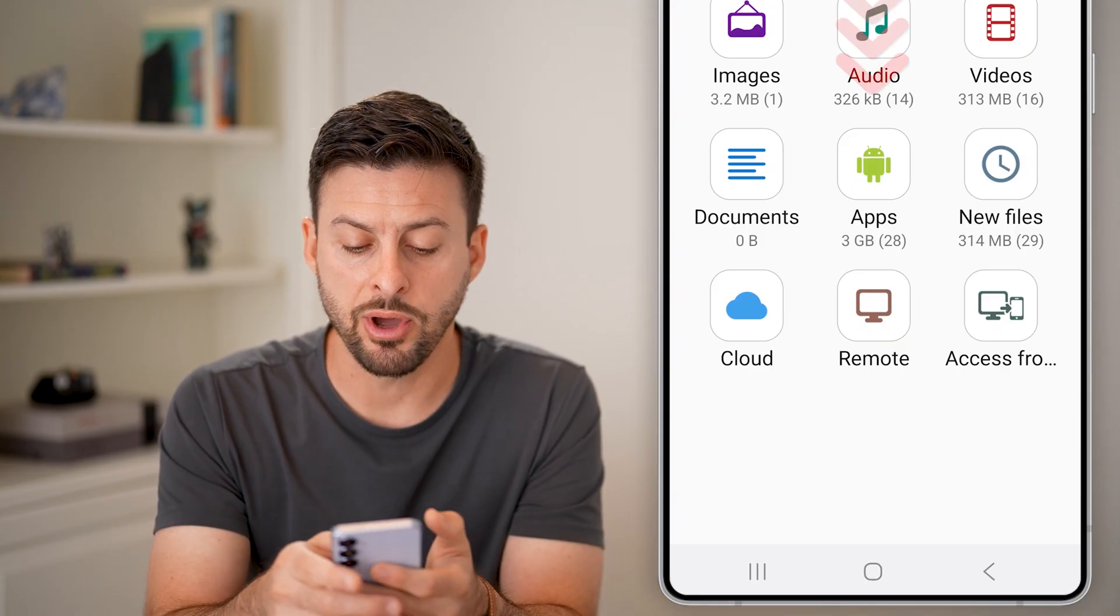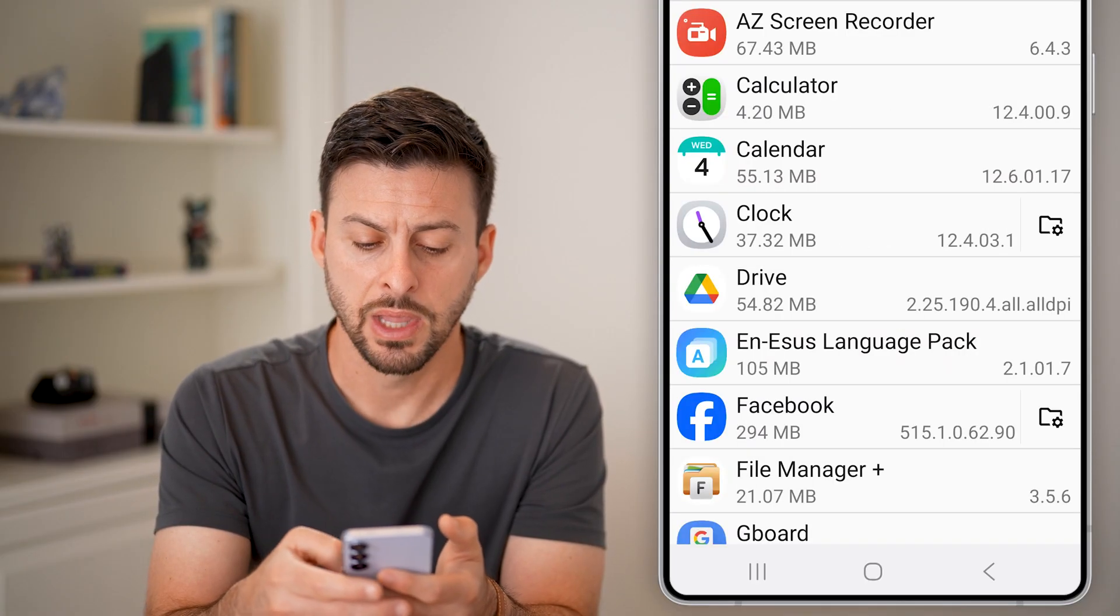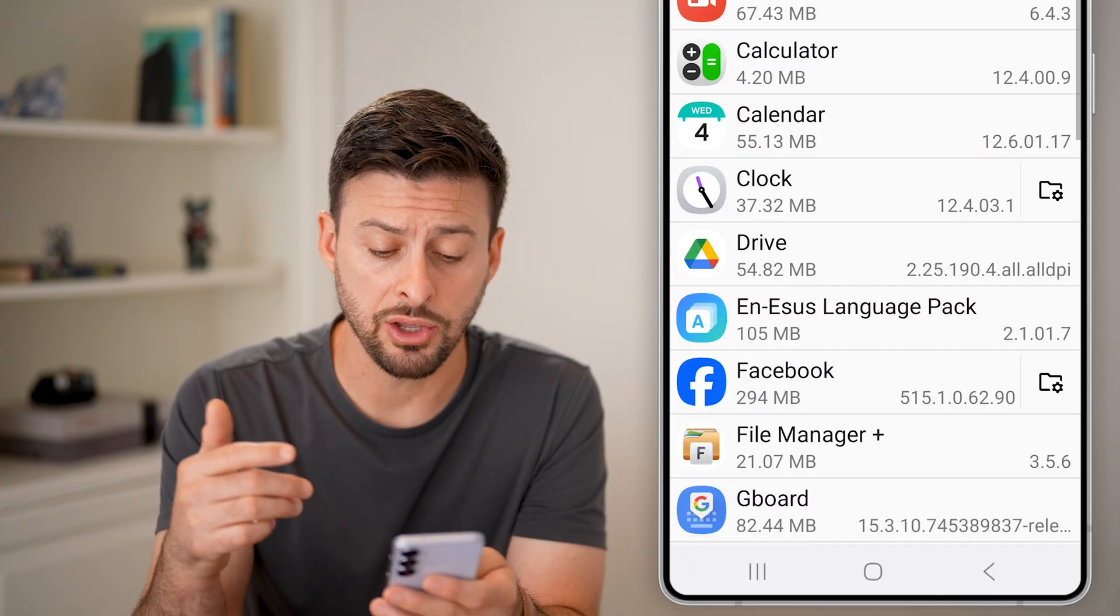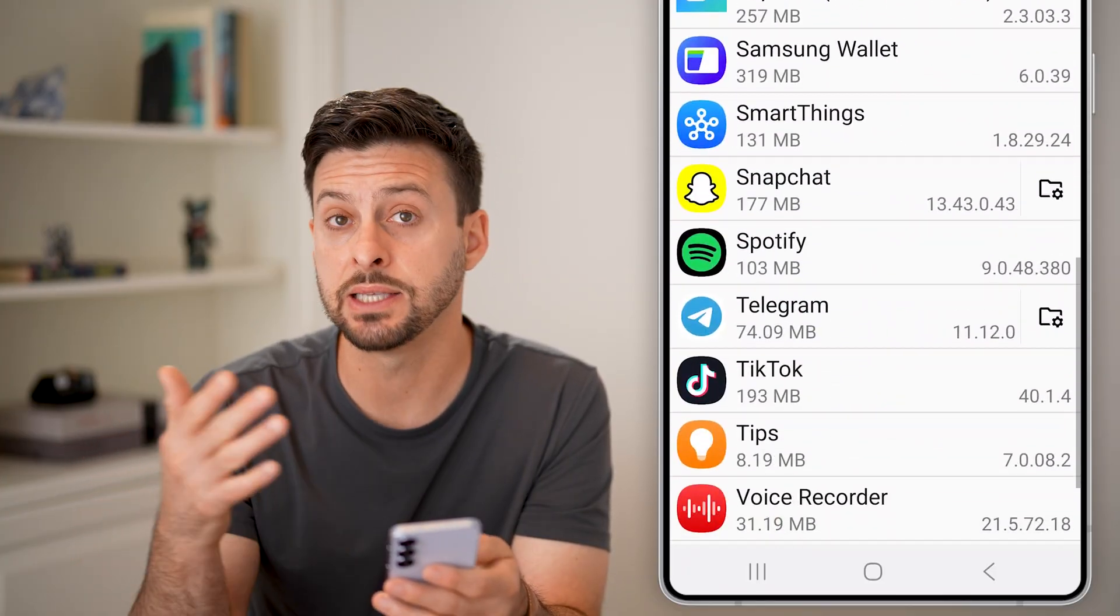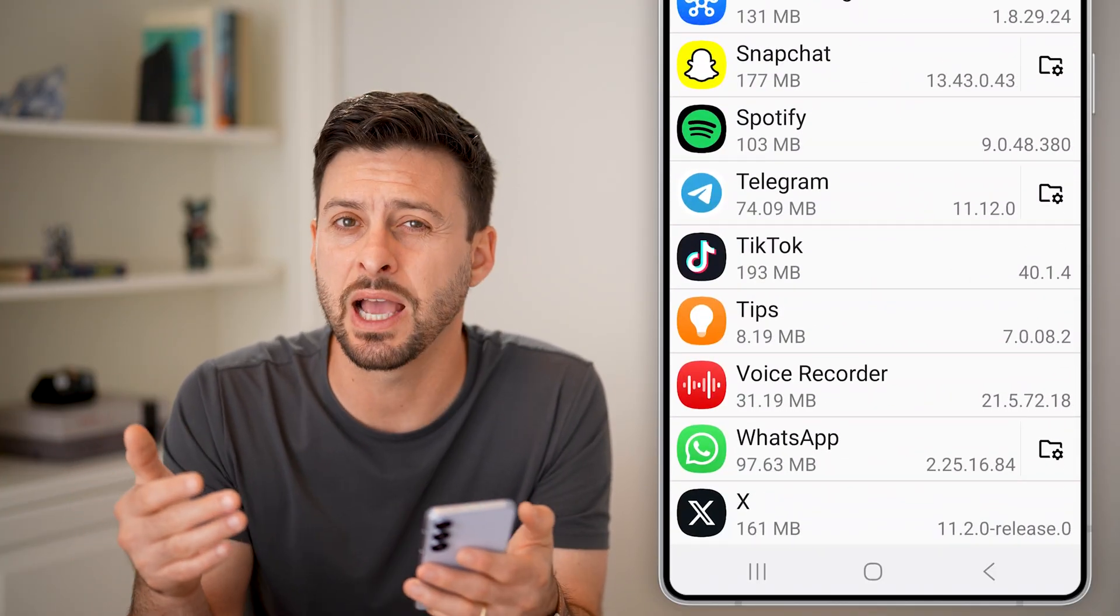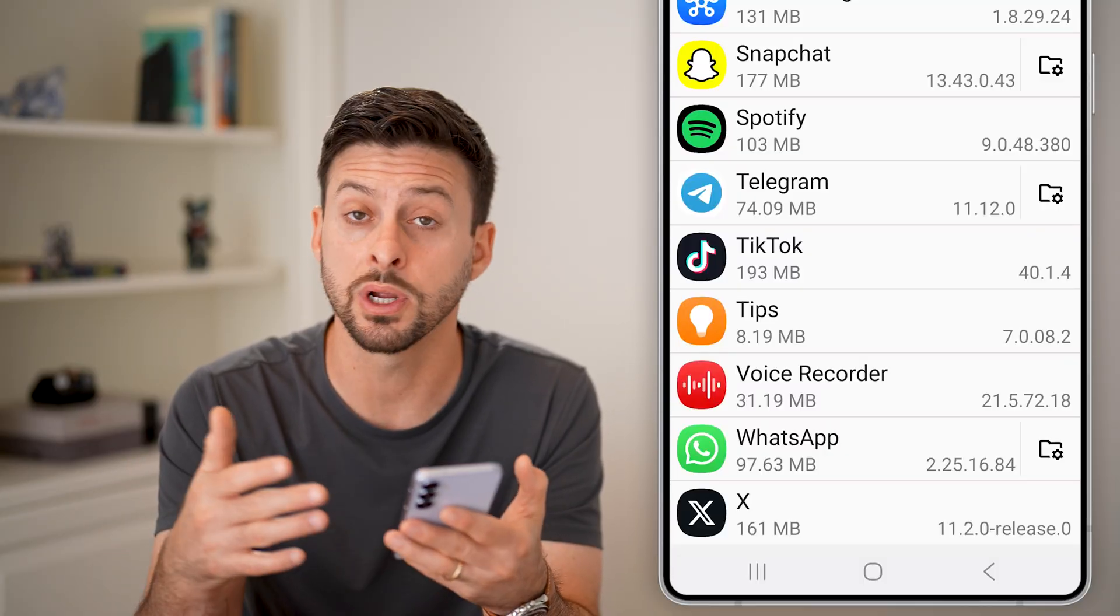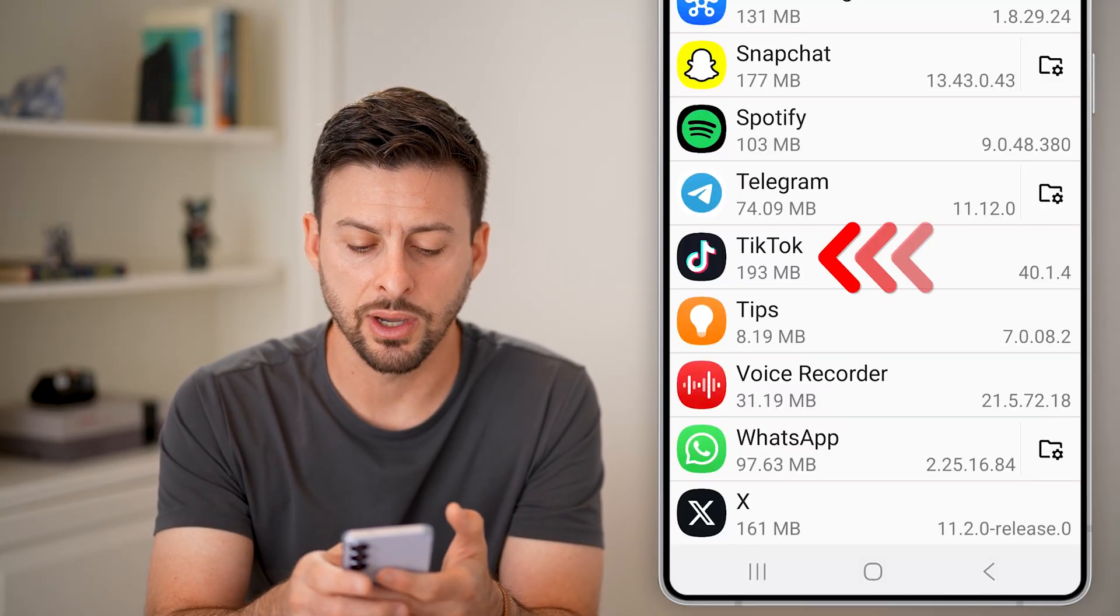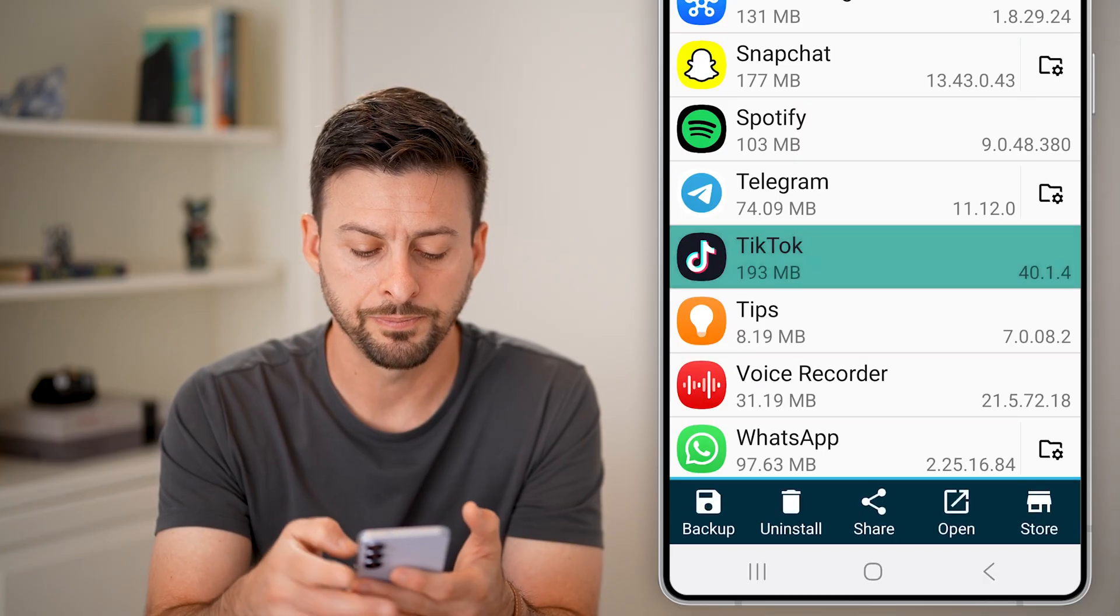Next, we'll tap on apps midway down. And then you're going to choose the app that you want to back up and send to the other phone. This could be an app that is not in the Google Play Store. It works for that as well. Let's say in this case, TikTok, I'm going to tap and hold on TikTok.